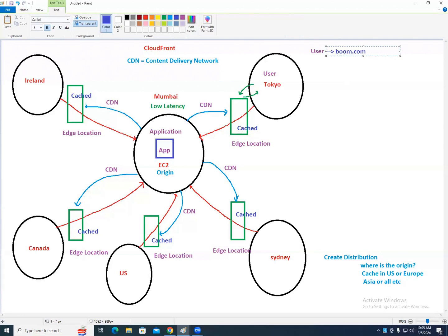When the user tries to access boom.com, which service gets hit first in AWS? Route 53, because the mapping is there. When you create a CloudFront distribution, CloudFront also generates a nasty URL. From Route 53, the request goes to the CloudFront nasty URL, then to the load balancer.